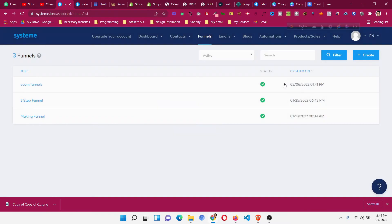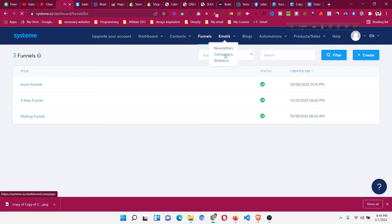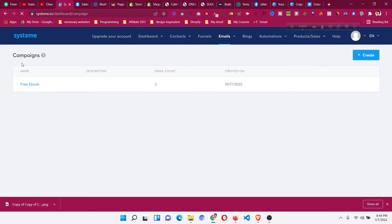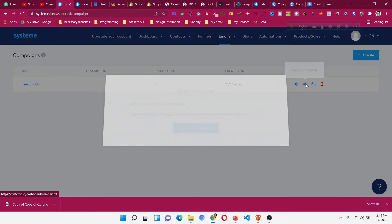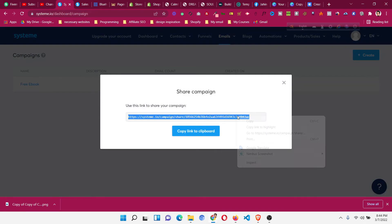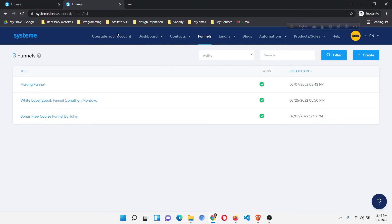Now let's see how to share email campaigns as well. Go to the Campaigns section. As you can see, I have already created a campaign with two emails. I can just click the 'Share Campaign' button and copy that link, then go to my second account or send the link to anyone I want.